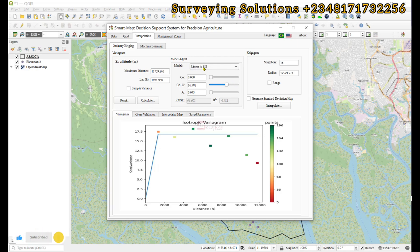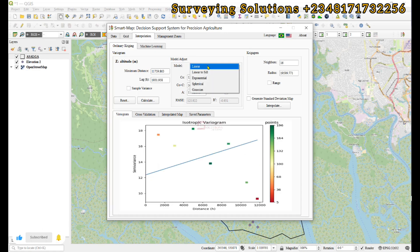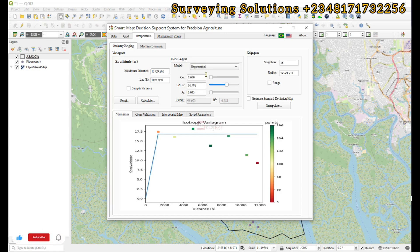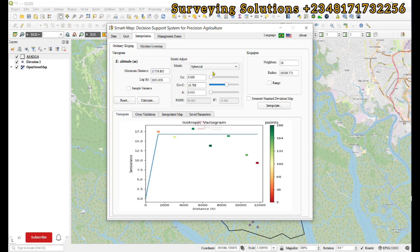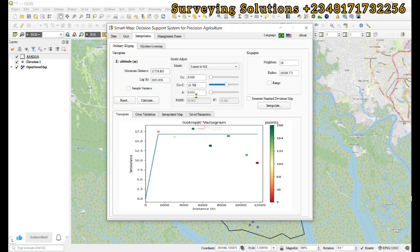We have different models available: Linear, Spherical, Linear-to-Sill, and Exponential. As you click on different models you can see how it modifies your output. This is how you can play with the parameters that the Smart Map plugin provides.